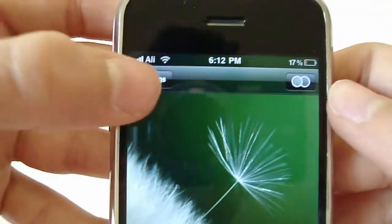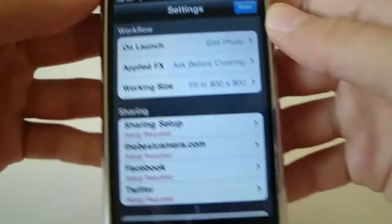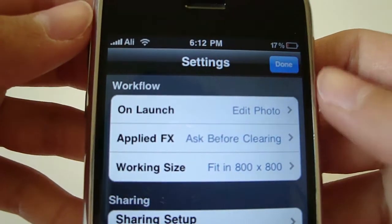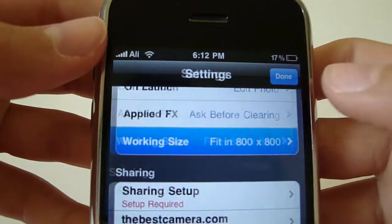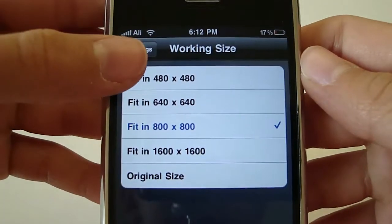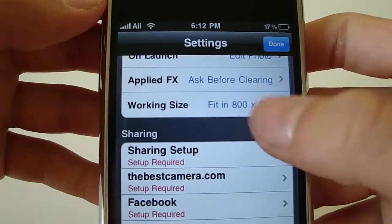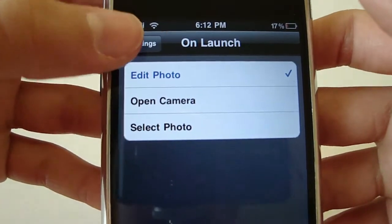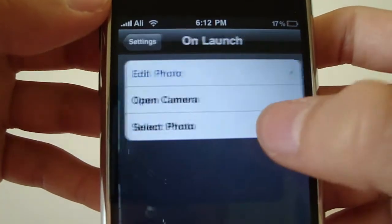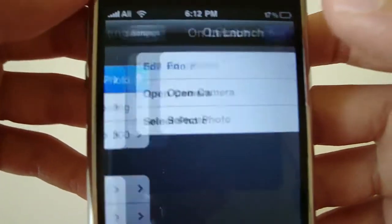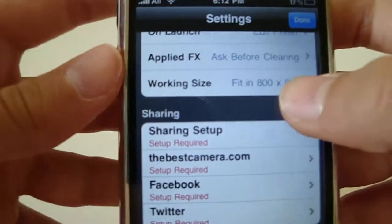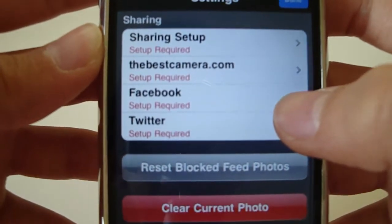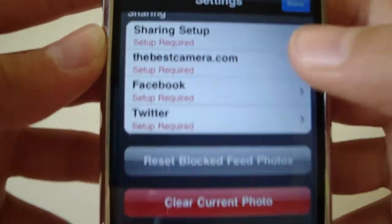Let's go ahead and open up settings. You can see it says on launch: edit photo, applied FX, ask for clearing, working size — you can change the size. You can have a higher resolution or original size or whatever you want. Open camera, select photo. I would actually do open camera, so it can be your main camera app and you can edit the picture right after you take it. Share your setup, which you can post on different stuff if you want. And some copyright stuff on the bottom.